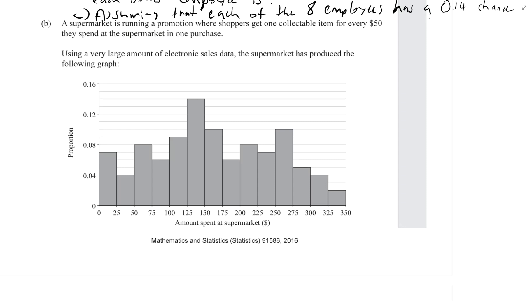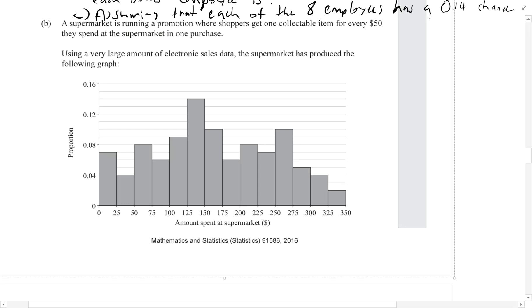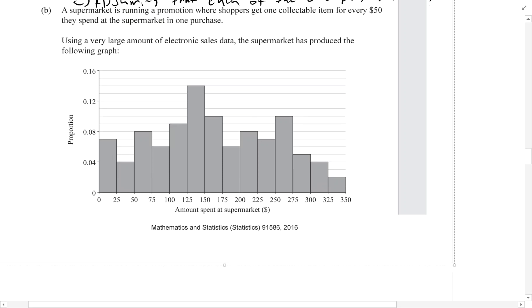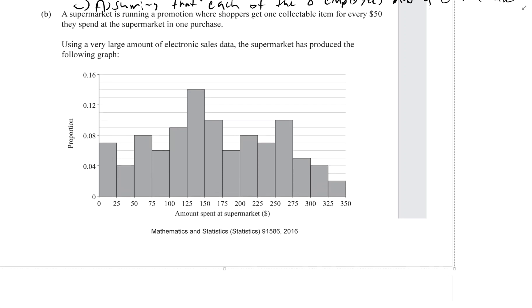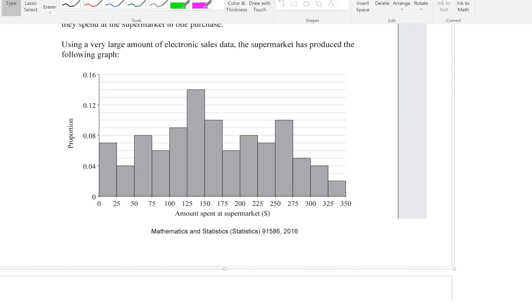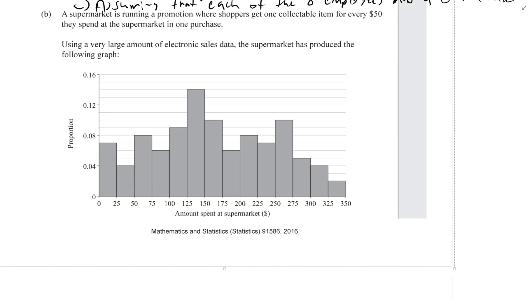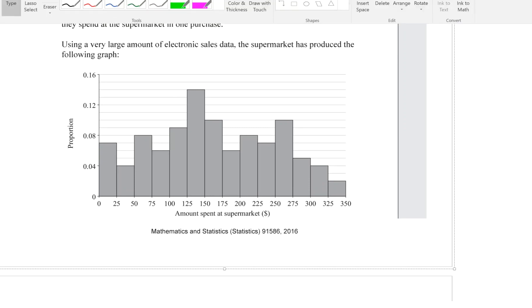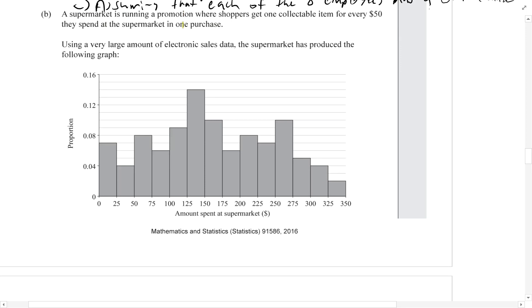Welcome back to the 2016 probability distributions exam — this is question 2b. A supermarket is running a promotion where shoppers get one collectible item for every fifty dollars they spend at the supermarket in one purchase. Using a very large amount of electronic sales data, the supermarket has produced the following graph.